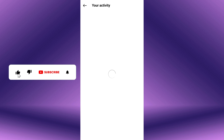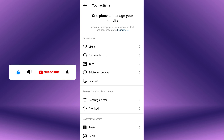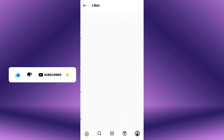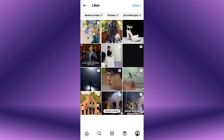Again, scroll down further until you find the Interactions section, then tap on Likes. Here, you'll see a list of all the posts, including reels, that you've liked.